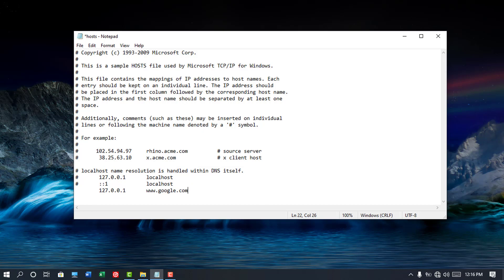Host file is one of several system resources that address network nodes in a computer network and is a common part of an operating system's IP implementation.